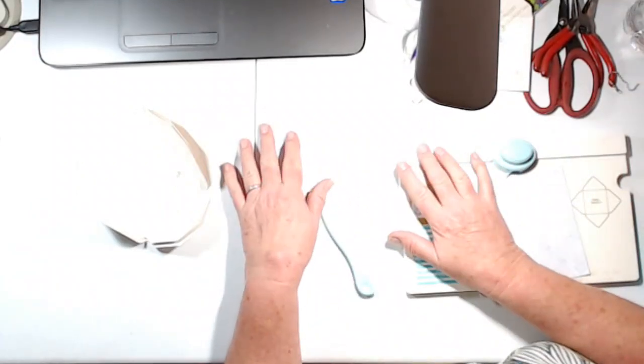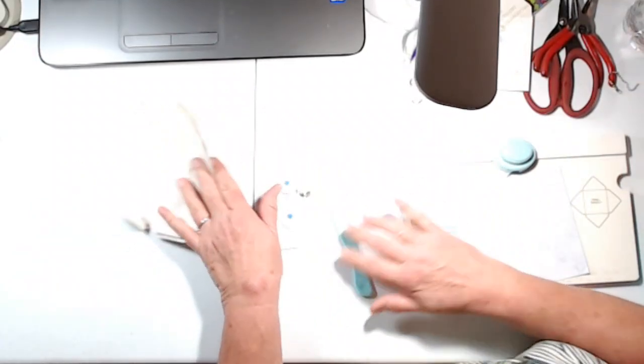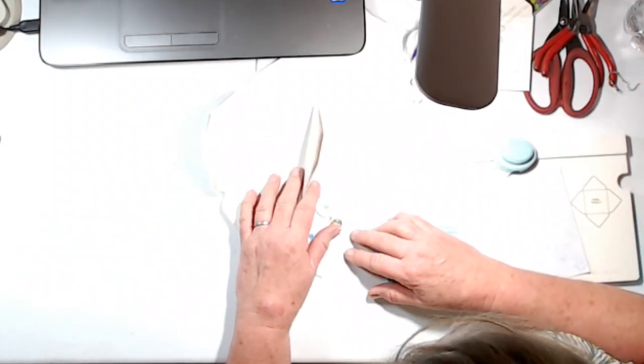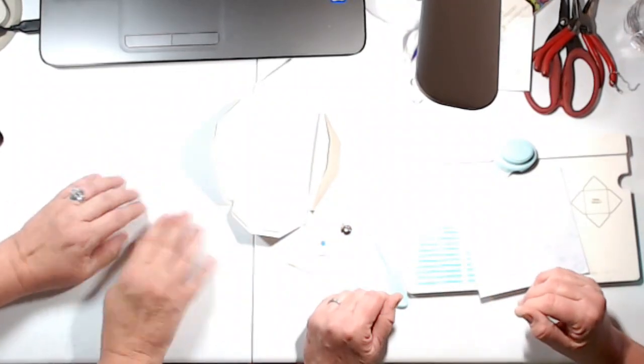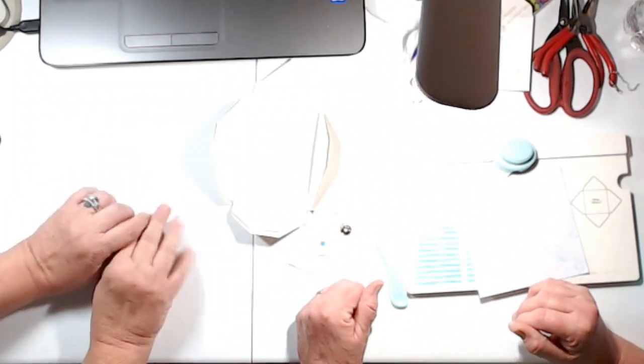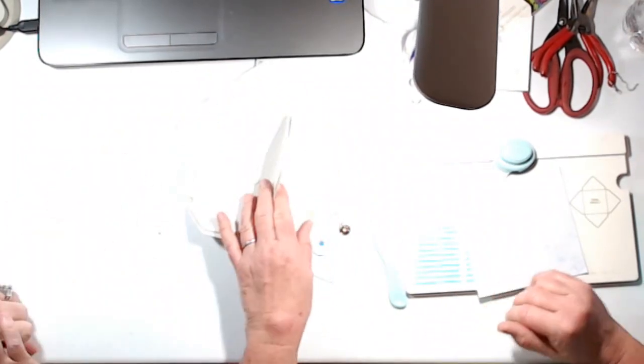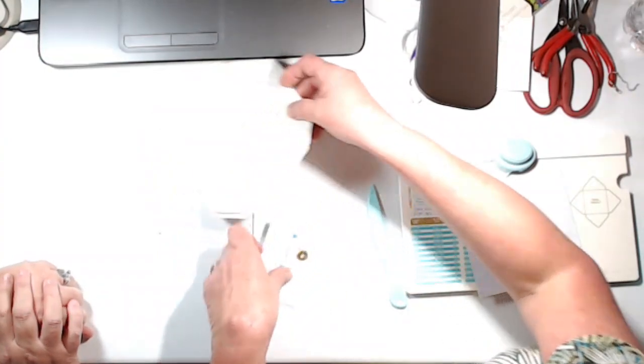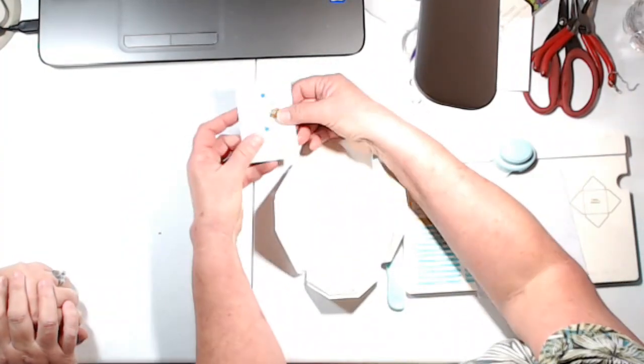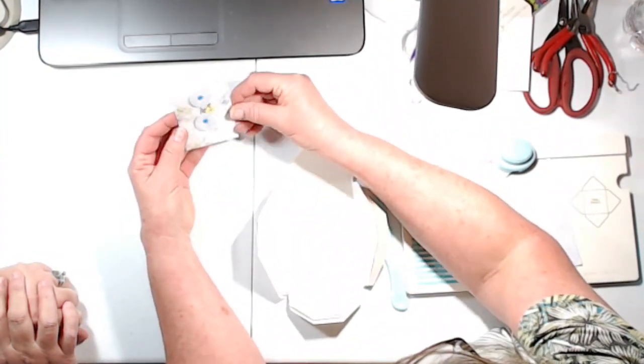Welcome back everybody, this is Carrie and I have my friend Brenda here today, please welcome her. Hey, how's everybody doing? And we are fixing to make some coin envelopes.